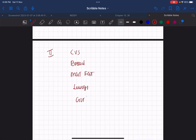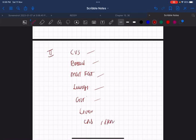In Paper 2 there is nothing called a paper weightage, every year it changes. So read these systems in order of priority: CVS, breast, MGT, FGT, lungs, GIT, then liver, CNS, skin, and rest of the chapters.